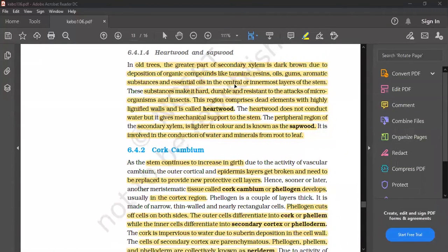In old trees, the greater part of secondary xylem is dark brown due to the deposition of organic compounds like tannin, resin, oil, gum, aromatic substances and essential oils in the central or innermost layer of the xylem. This region is dark in color.